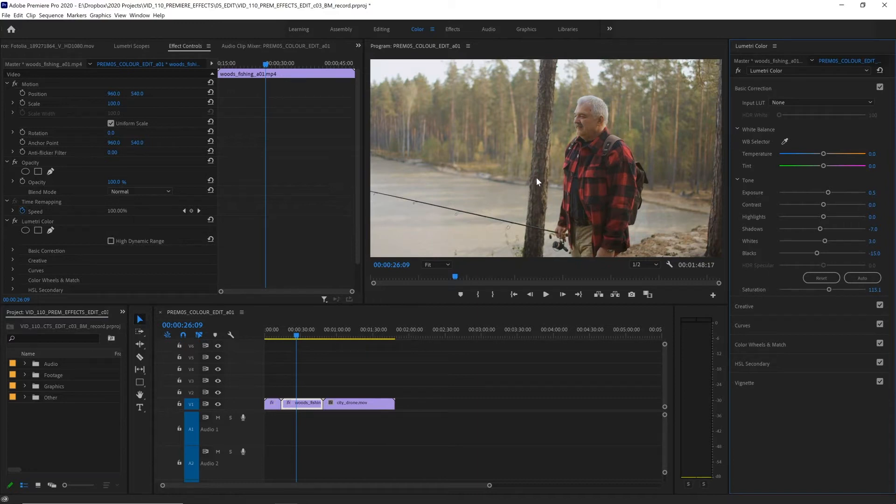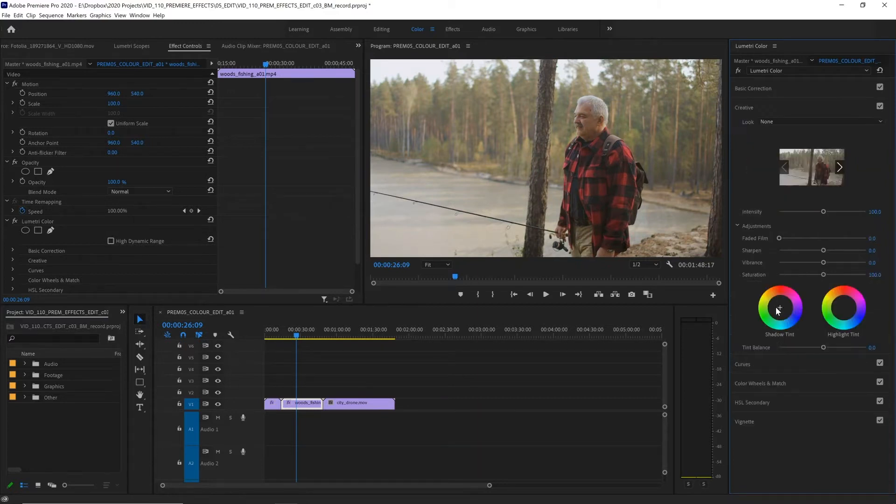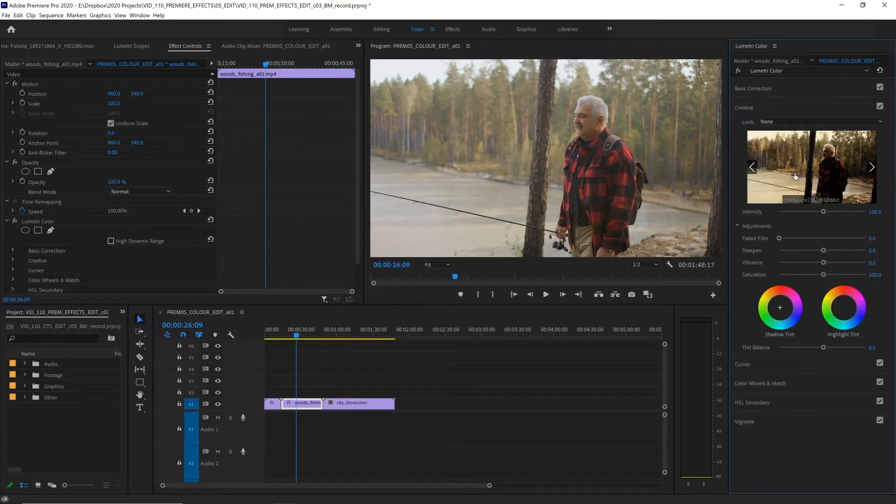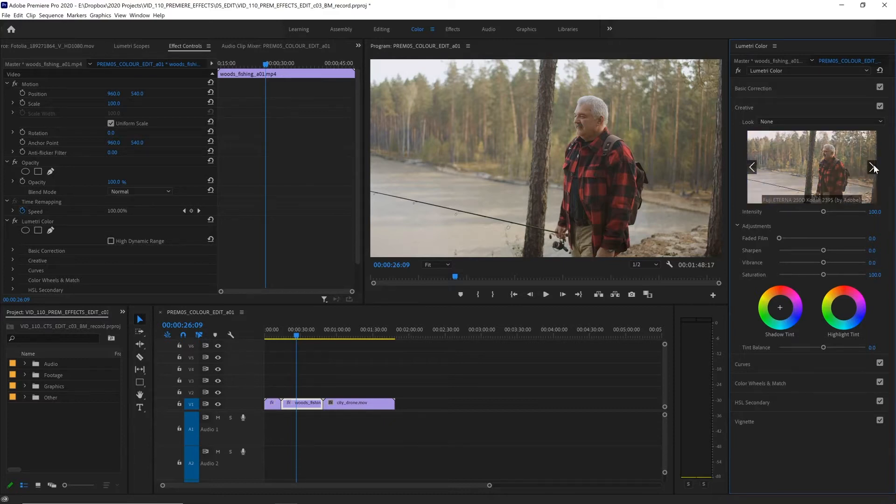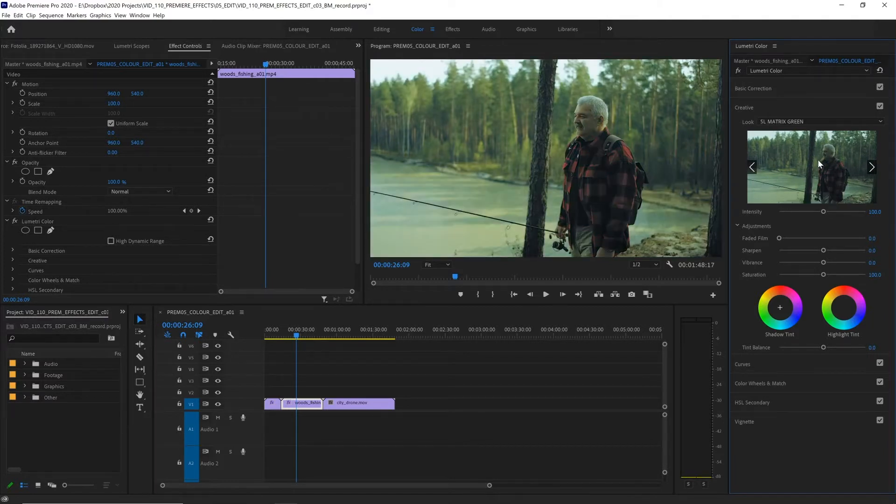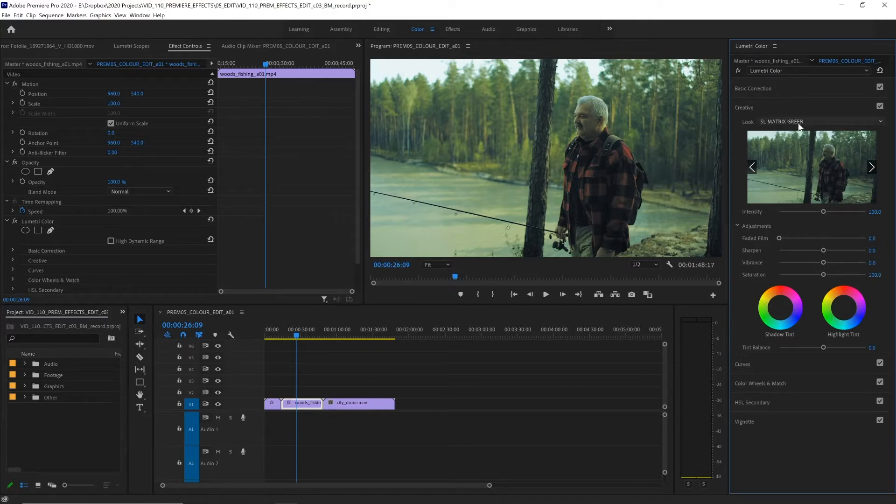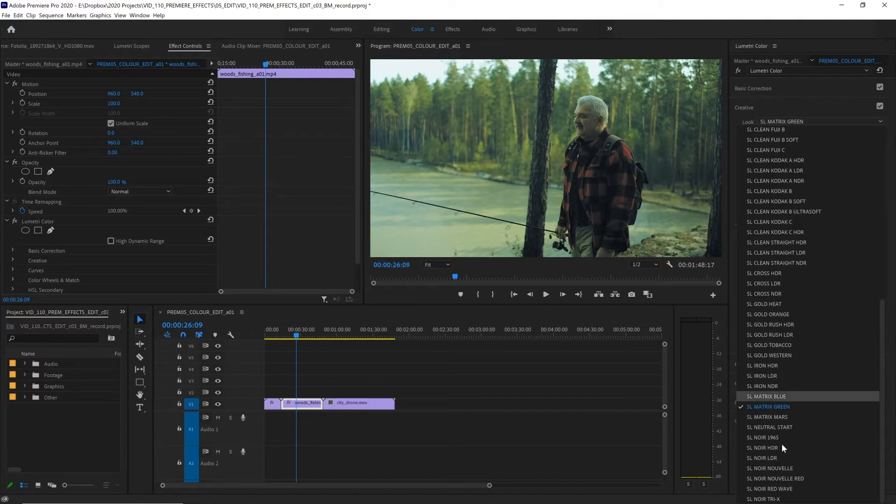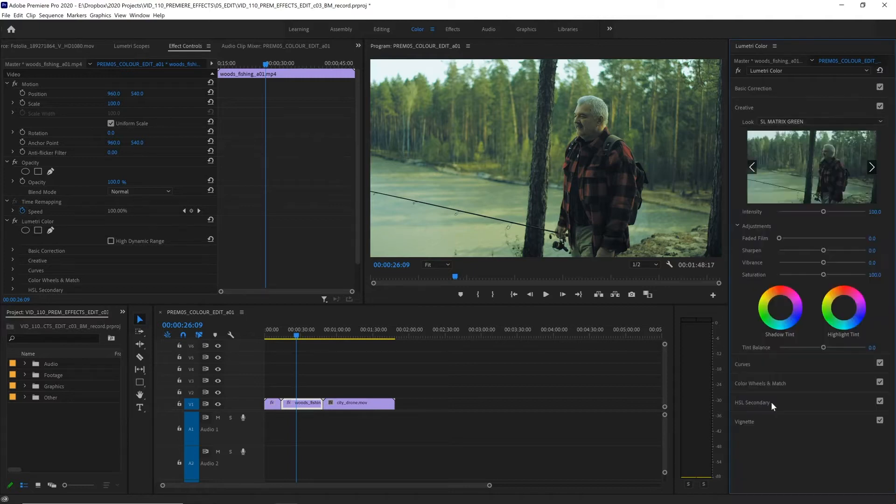To add an overall look to our footage easily, we can do that in the creative panel down here. And we have a preview window here where we can scroll through all the different looks that we have available. Let's scroll through to find one we like. Here we have matrix green, very nice and dramatic. To apply that, we just simply need to click in this preview box and that's applied to our footage. Or if you already know the name of the look you want to apply, you can apply that by selecting it from this drop down menu.